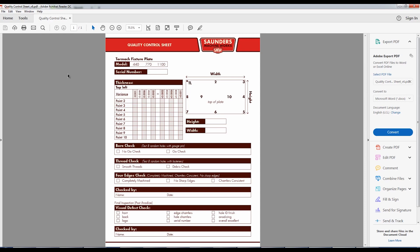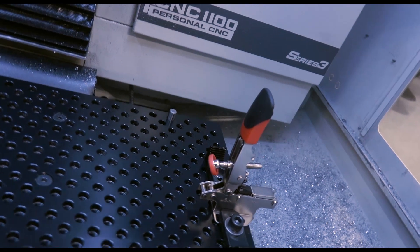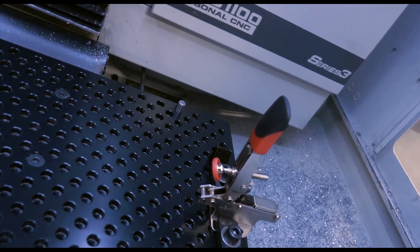Hi folks, welcome to a chip break on quality control process. This is the current version of the quality control worksheet that we use for making our Tormach fixture plates.